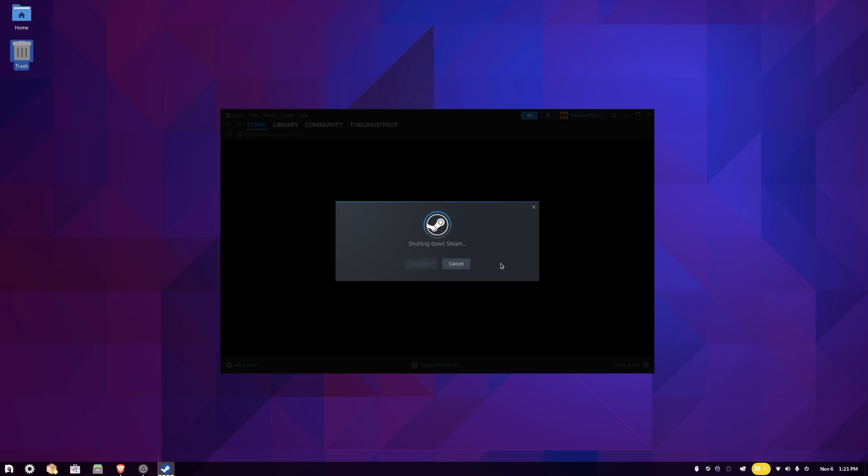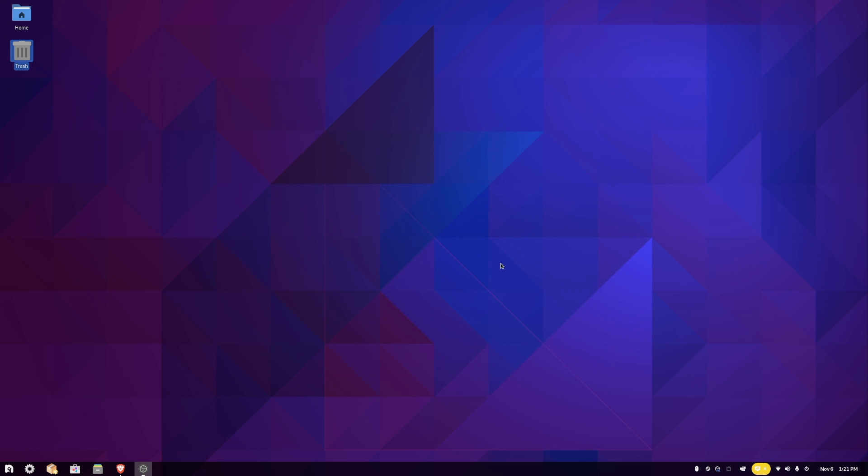Now the next time we launch Steam, it's ready to go with ProtonGE.